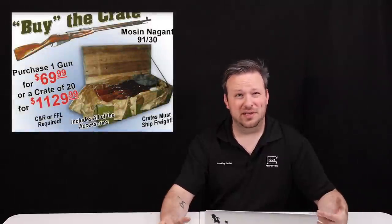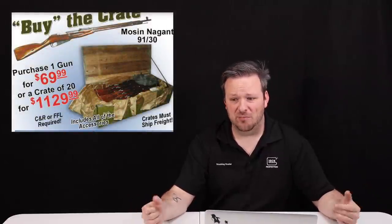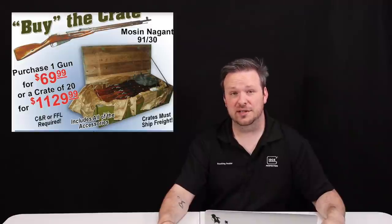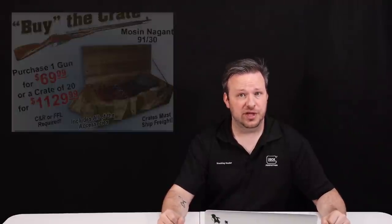Nagant revolvers, you could get for $70 or $80. Bulgarian Makarovs, maybe $200. And again, the ammunition was very affordable and very cheap. Now, there have been some fundamental changes in this market, both in the gun community and nationally as well that have caused the prices to drastically escalate on this sort of stuff definitely over the past 20 years.